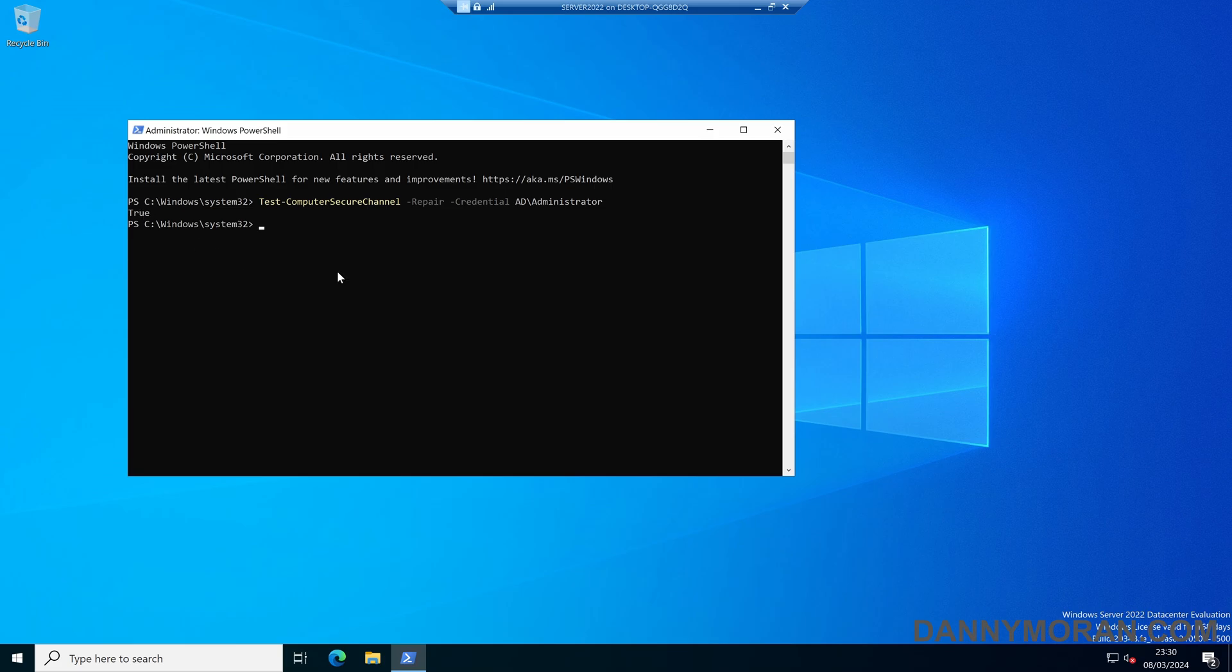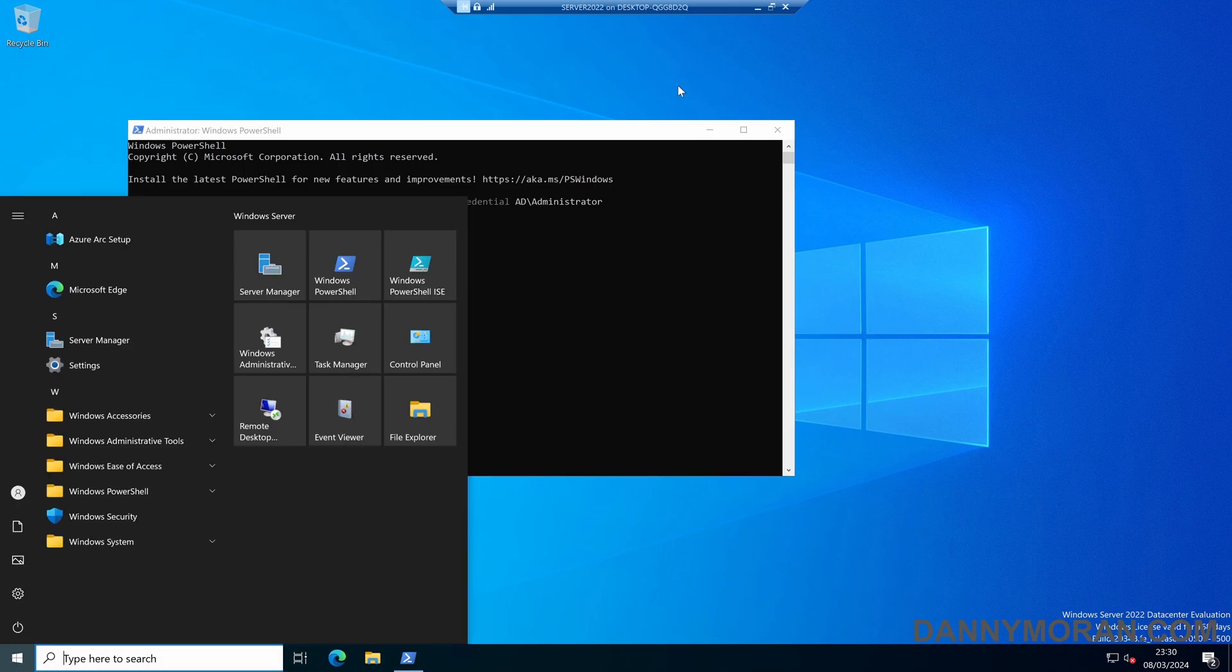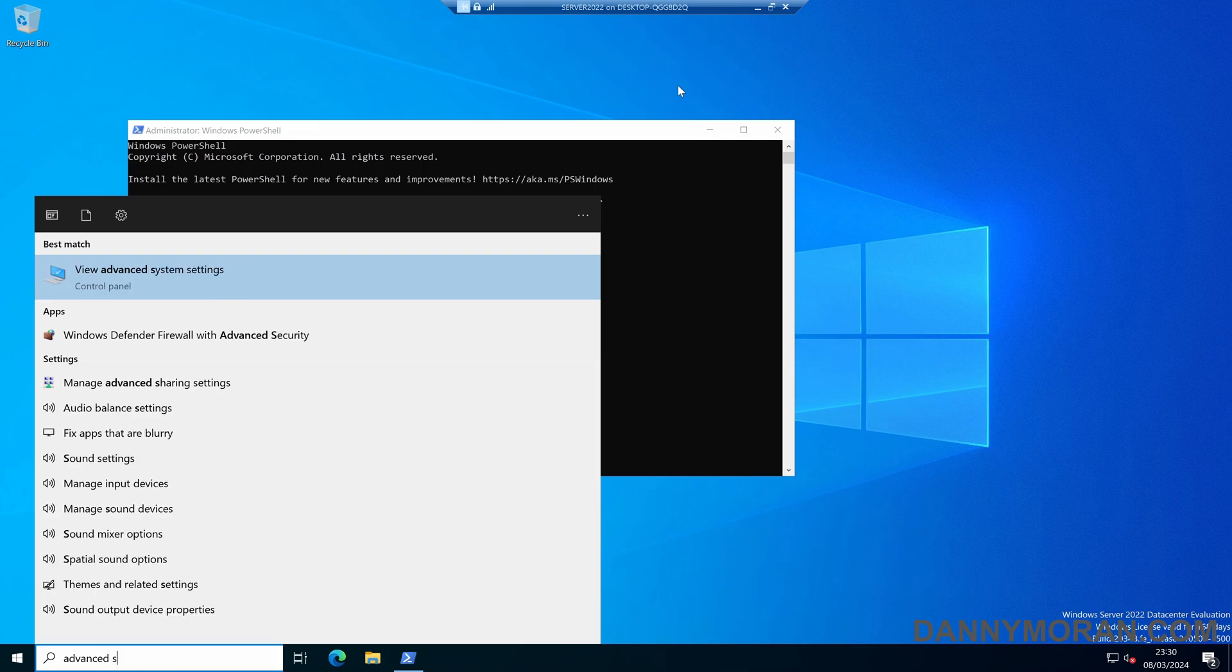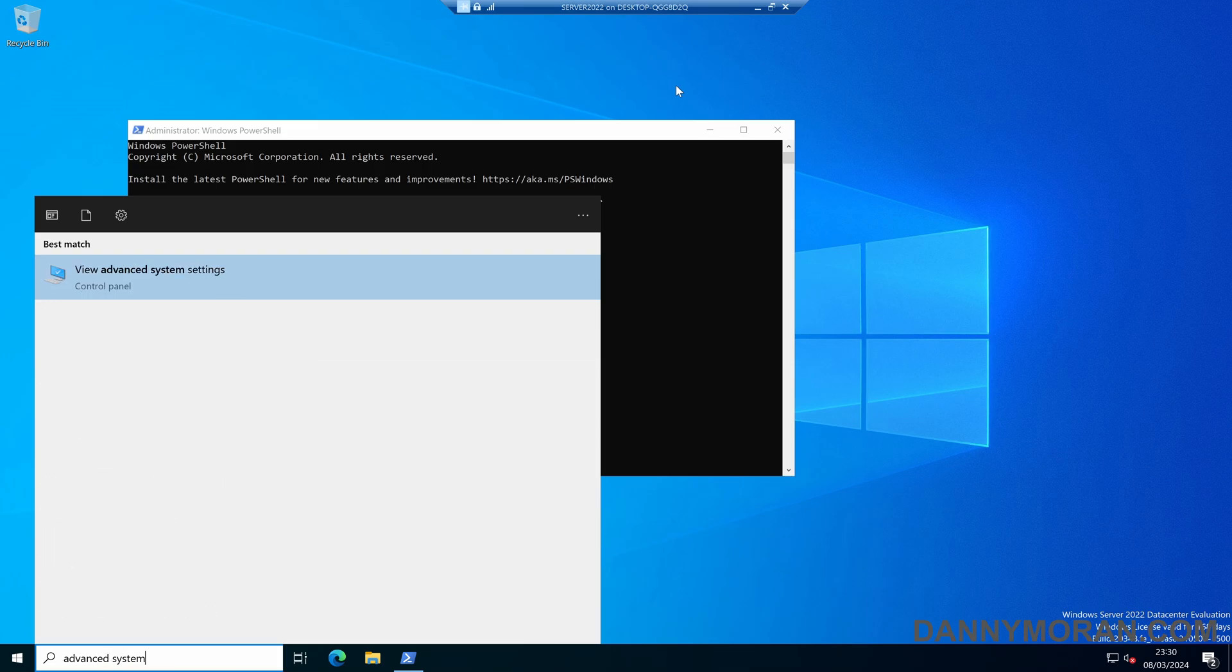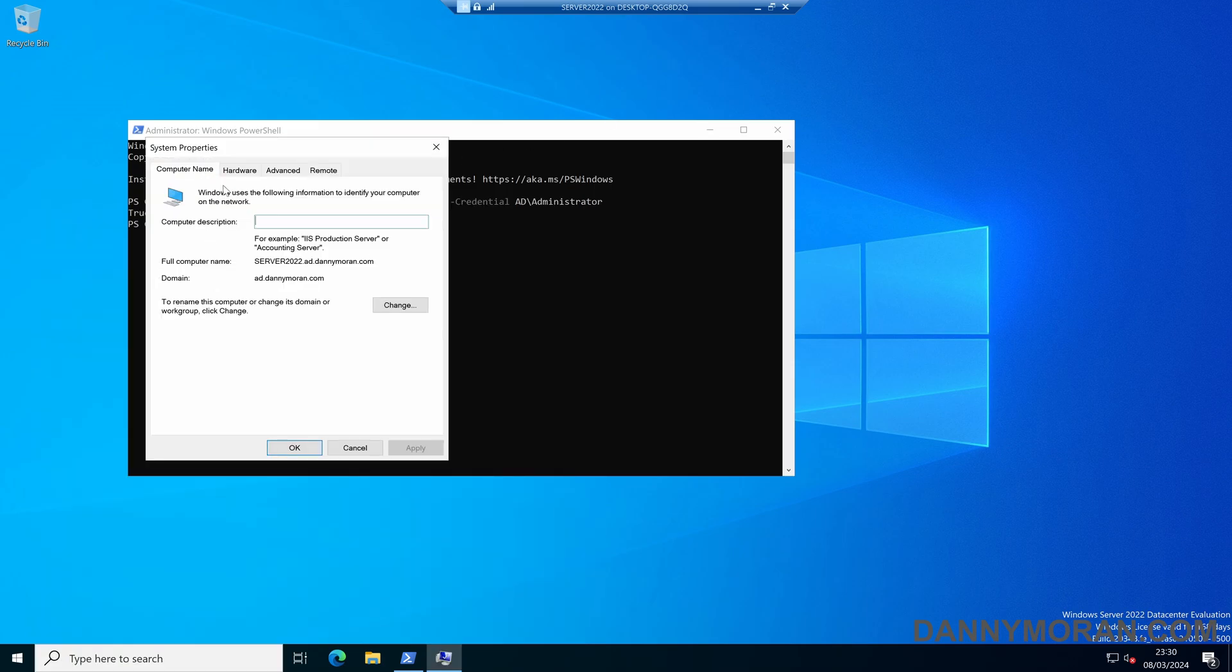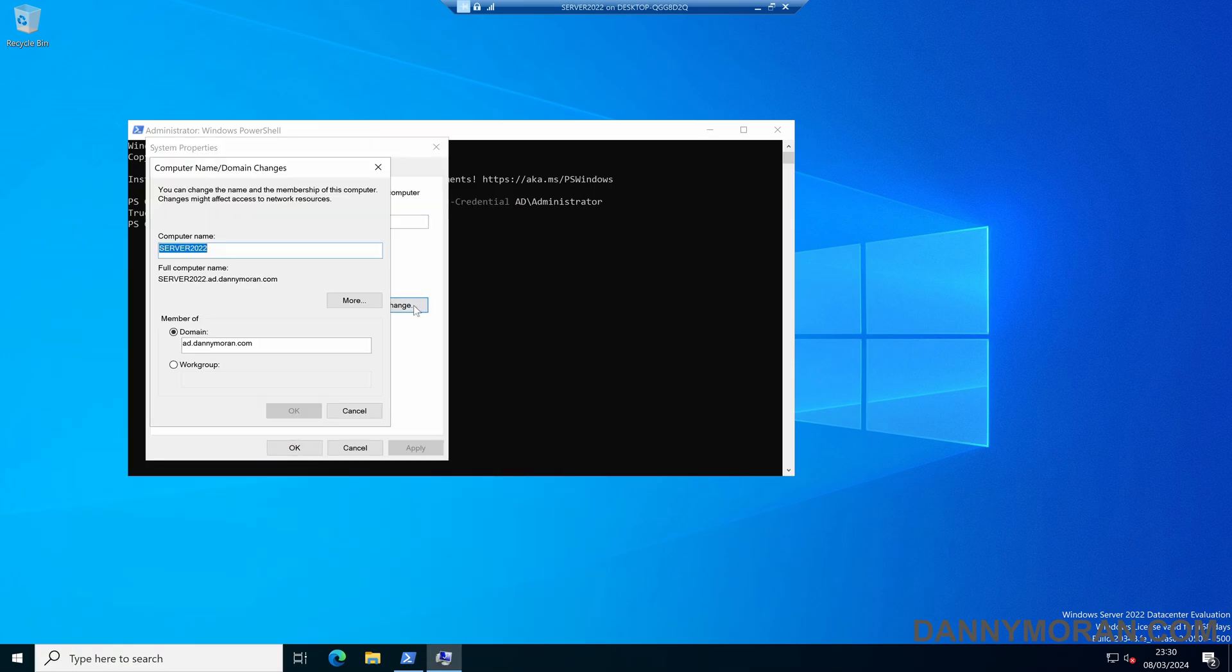If for whatever reason you do this and you get credential errors, the last method you can try is opening up advanced system settings and then removing the device from the domain by attaching it to a workgroup and then rejoining it to the Active Directory domain.